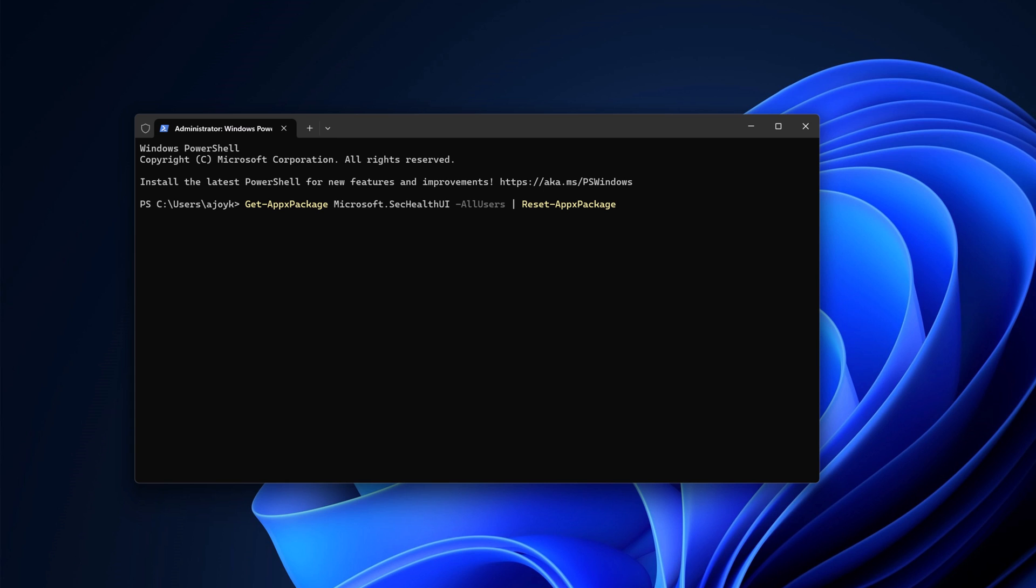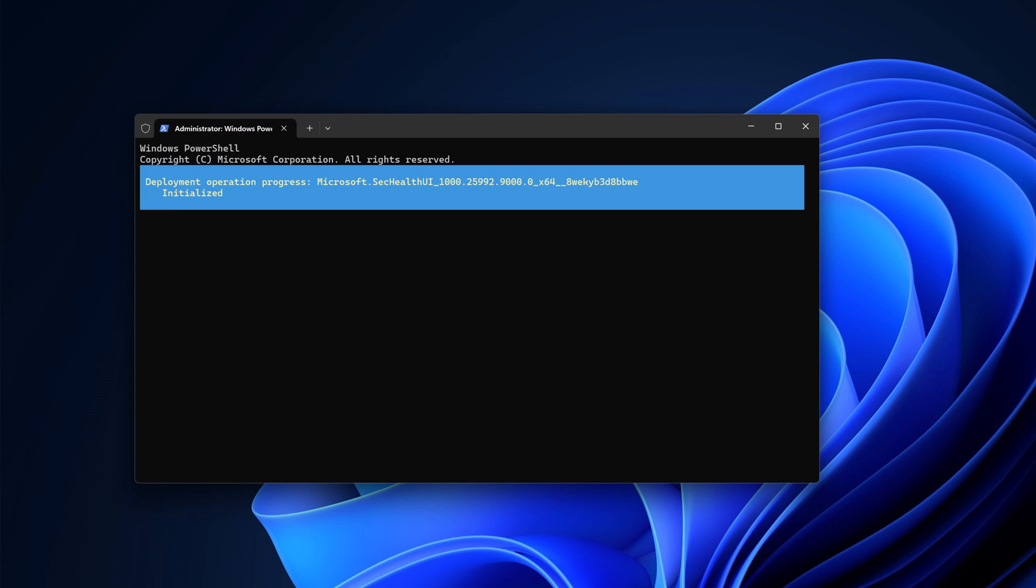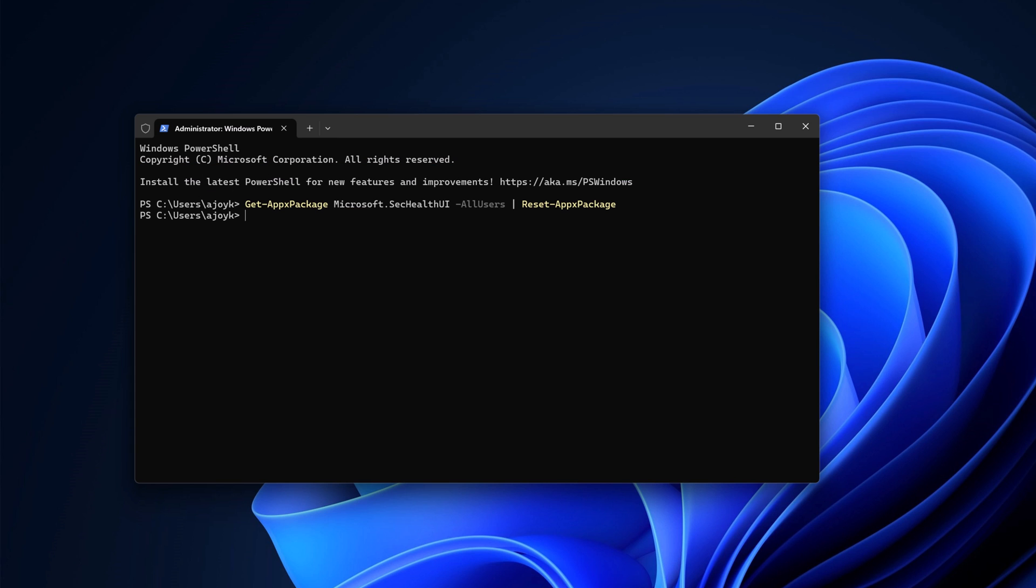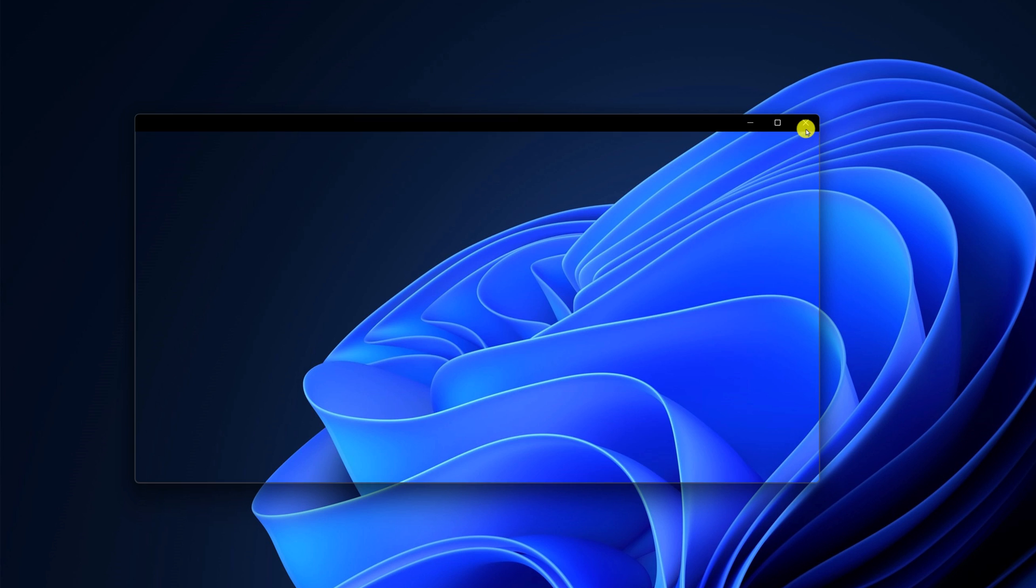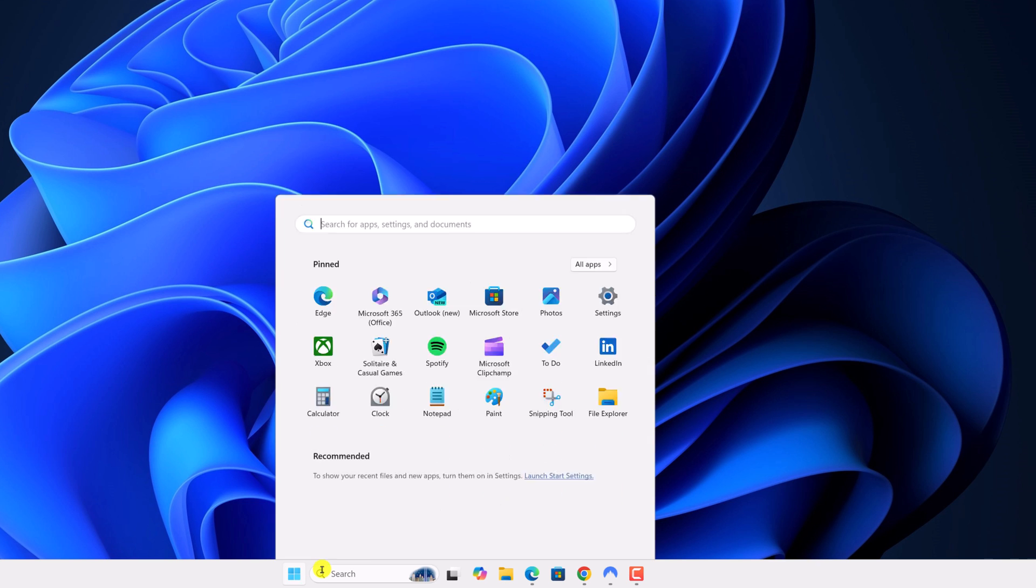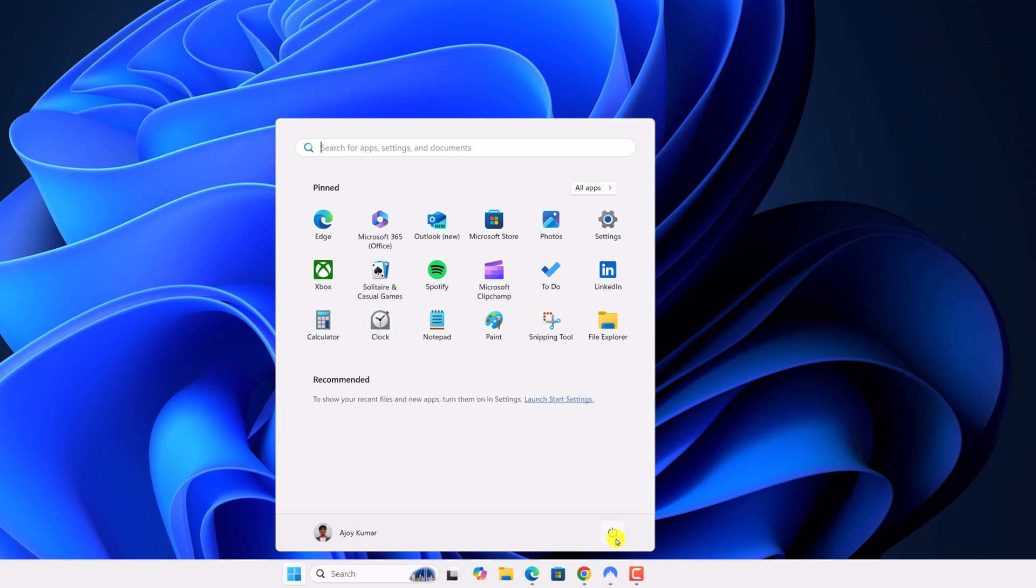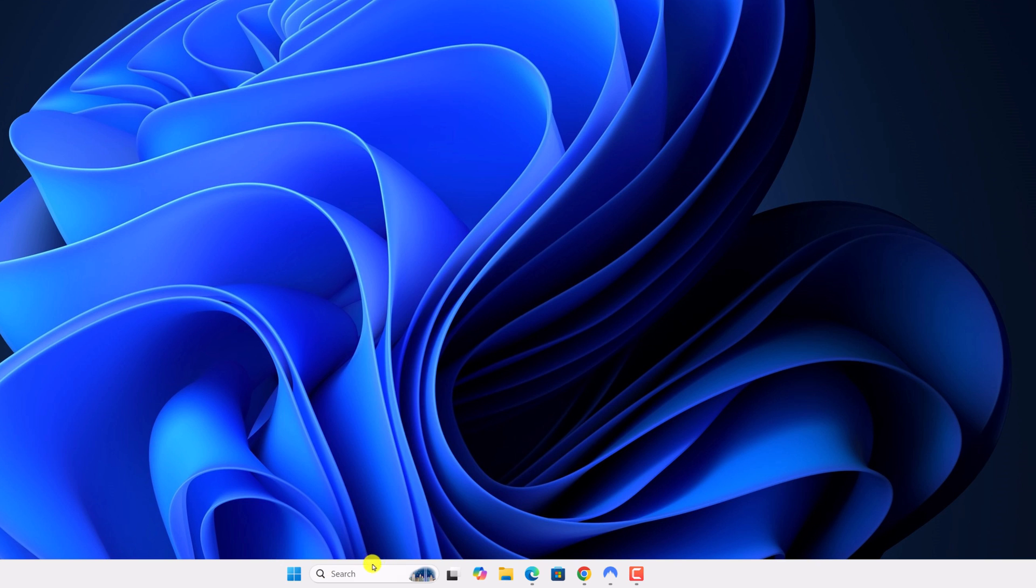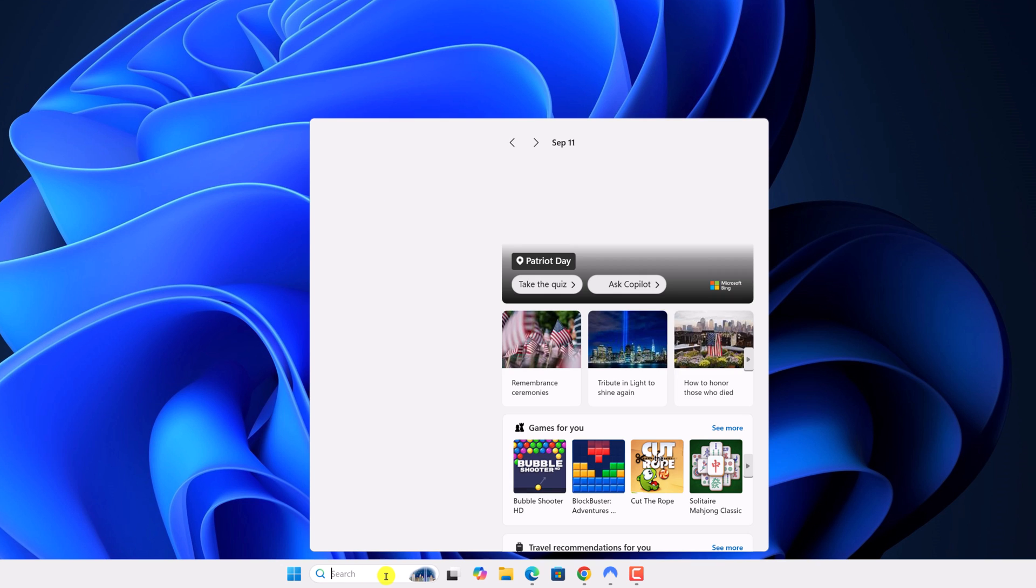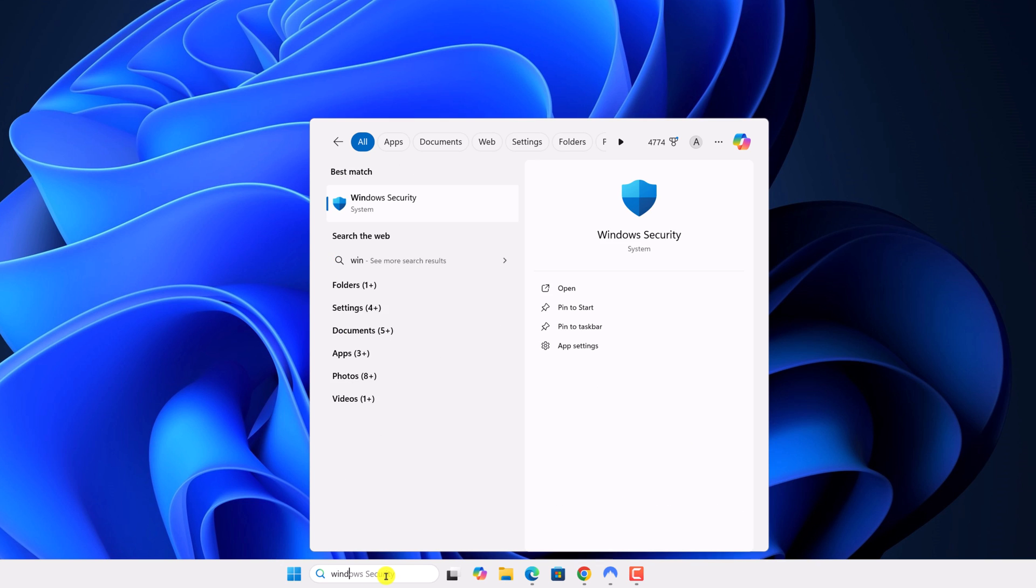Then hit enter key. And this will reset and reinstall Windows security on Windows 11. After that, restart your computer. Then try to open Windows security.